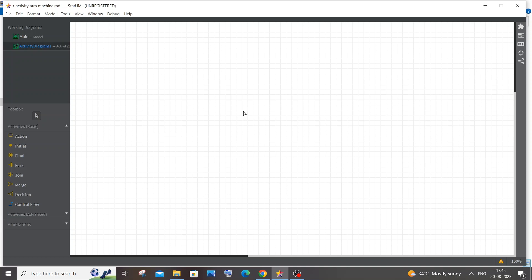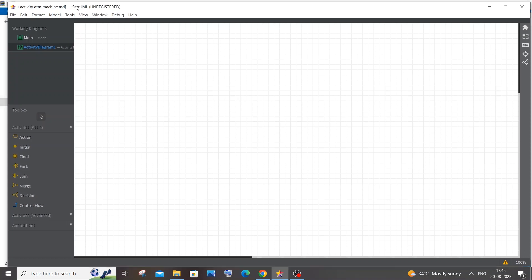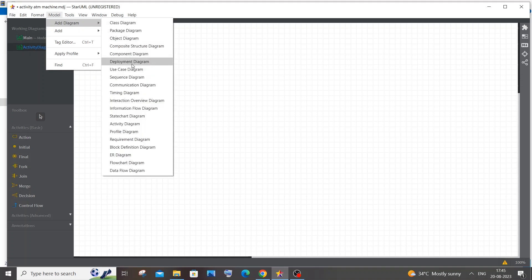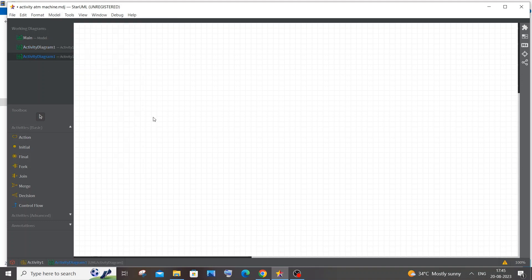Hi everyone, in this video I will be showing you how to construct an activity diagram for an online food ordering system. For this purpose I am using StarUML software — you can use any other software or tool. Inside StarUML, at the top you'll have an option called Model. Click that, select Add Diagram, then Activity Diagram, and you'll get all the necessary shapes. By default it will have the class diagram shapes.